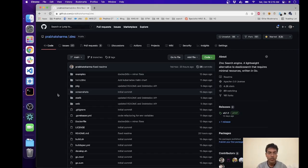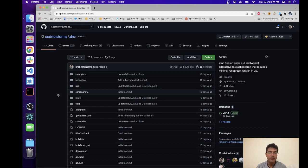Hello friends, I'm Prabhat Sharma. Today we'll take a look at how to get started with Zinc.